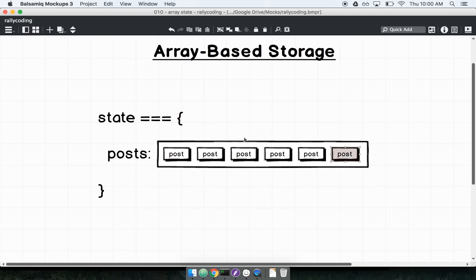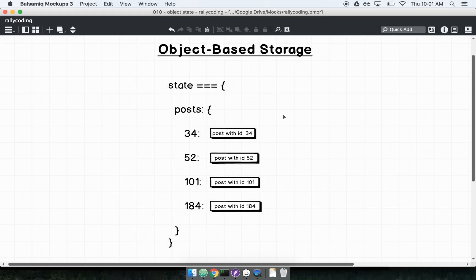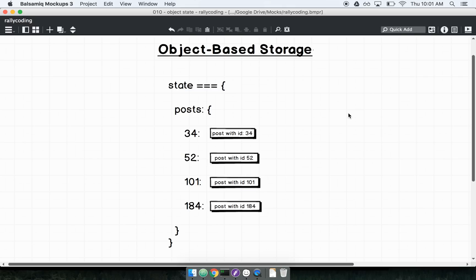Each of these are individual objects with an ID, a title, and a body. Instead of using an array, I want to use an object — I'll refer to this as object-based storage. In this case, my state has a key of posts, but instead of an array, it's an object where the keys are the IDs of each individual post. So there's a key of 34 pointing to the post with ID 34, and a key of 184 pointing to the post with ID 184.